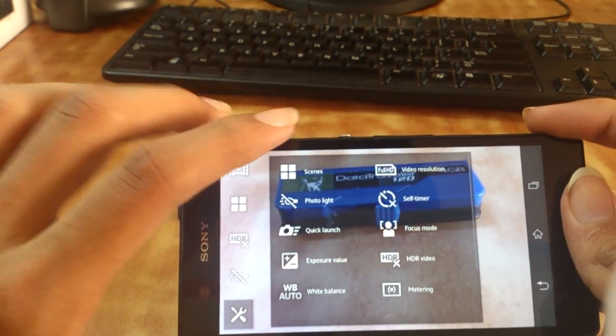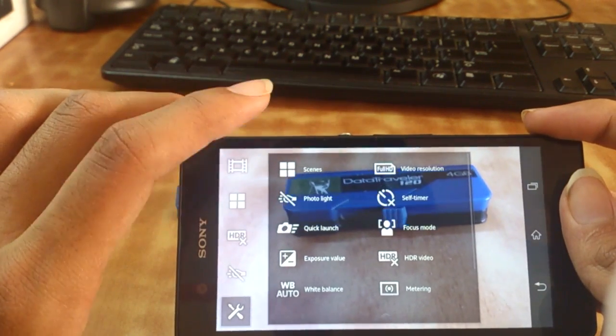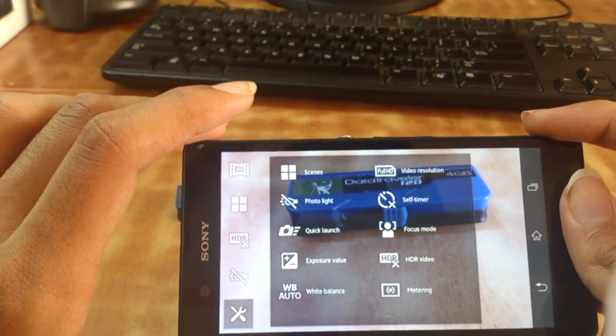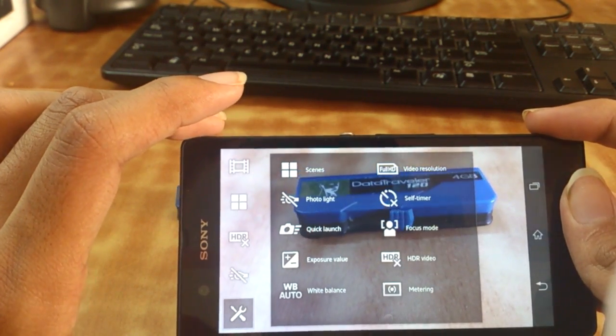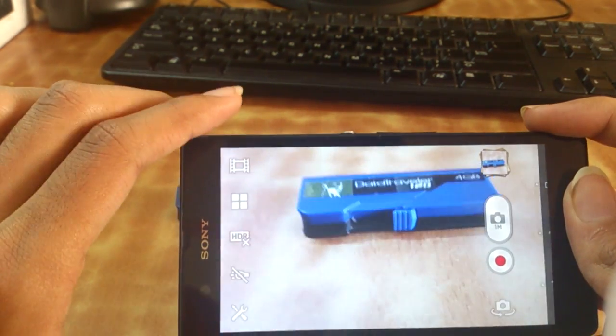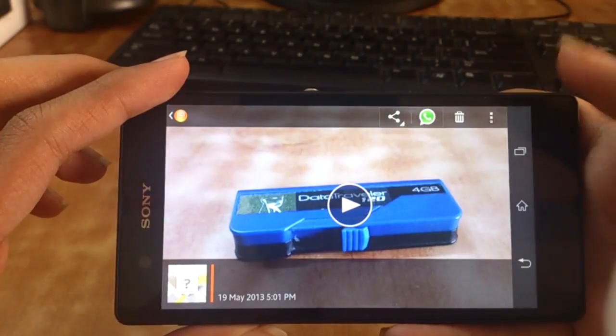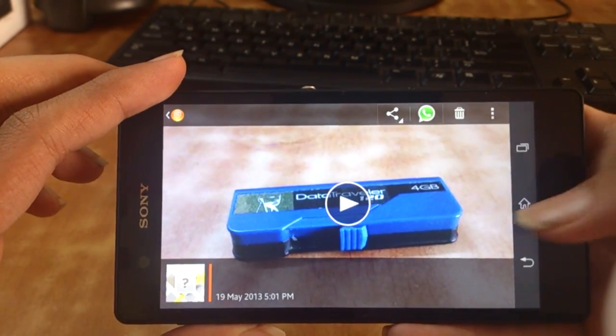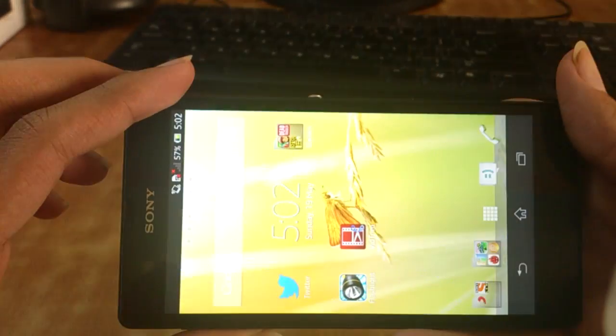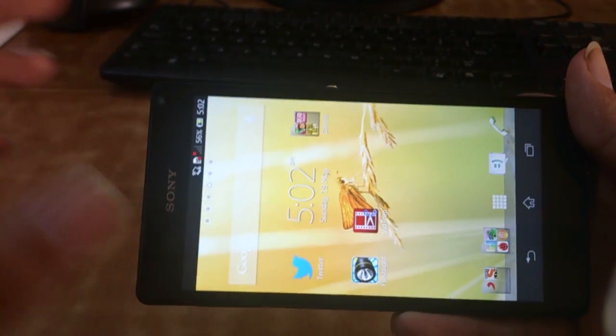You can change the resolution, focus mode, exposure value, white balance, metering, etc. Now I'll stop the video and show you the snaps which I've taken in indoor light, outdoor light.